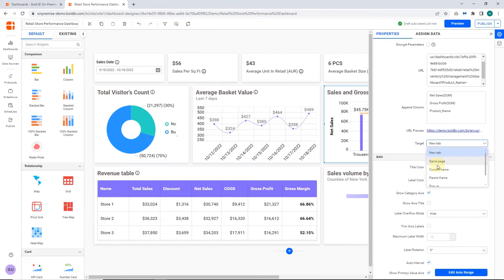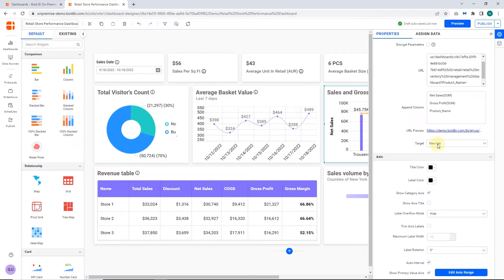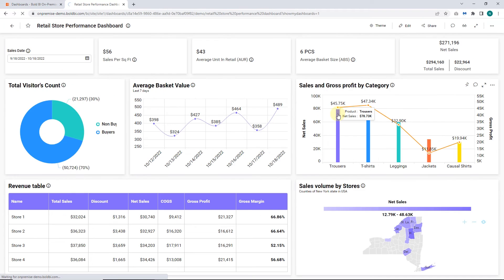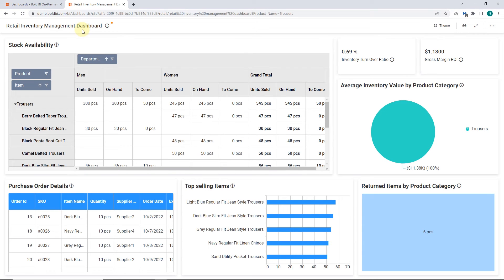Let's see the linked URL results in each target. Selecting the target as a new tab opens the linked URL in a new tab and if the target is same page, it opens the linked URL in the full body of the window.